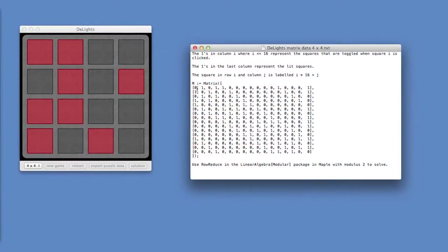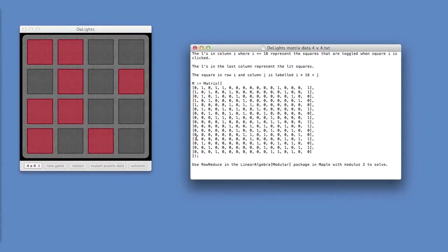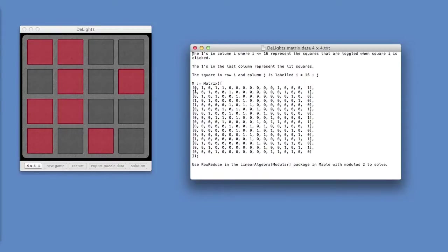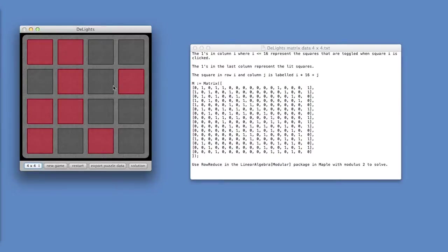So this is the matrix here. If you look at the first column here, the second, the fourth, the fifth, and the thirteenth squares are affected when the first square is clicked. So it corresponds to this square. So the things that are affected are this 2, 4, 5, and 13. And the second column corresponds to this square here.